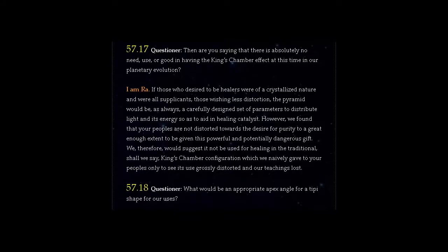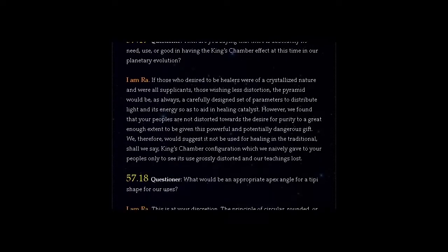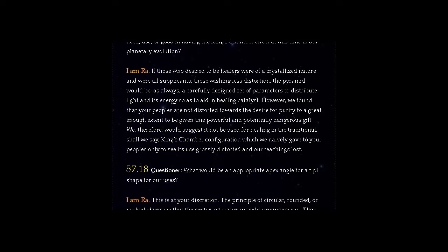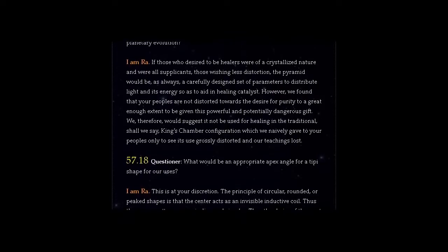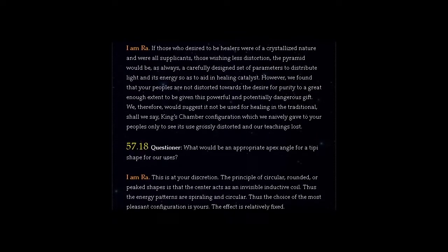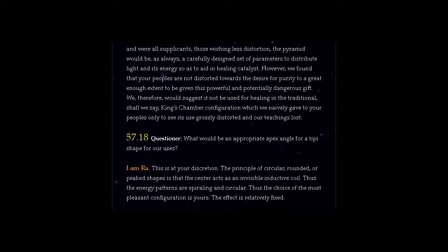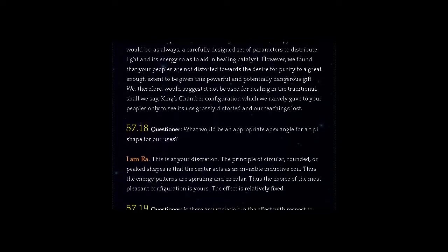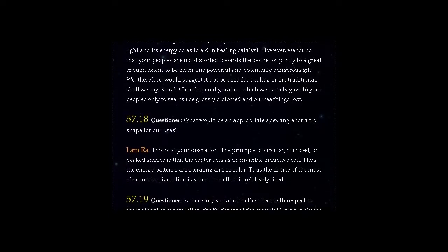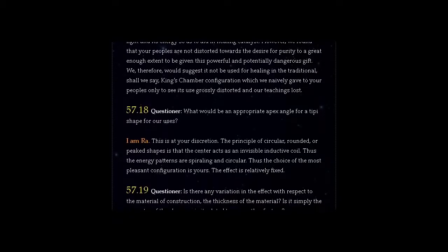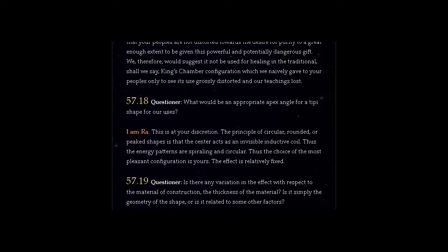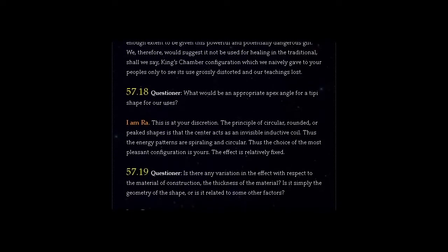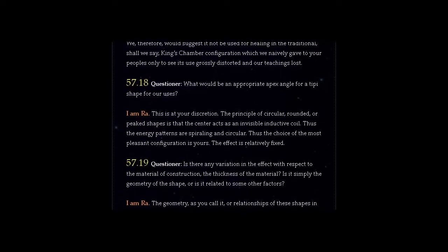However, we found that your peoples are not distorted towards the desire for purity to a great enough extent to be given this powerful and potentially dangerous gift. We, therefore, would suggest it not be used for healing in the traditional, shall we say, King's Chamber configuration which we naively gave to your peoples only to see its use grossly distorted and our teachings lost.